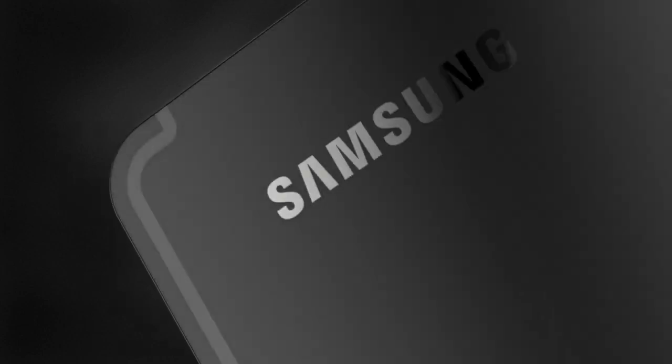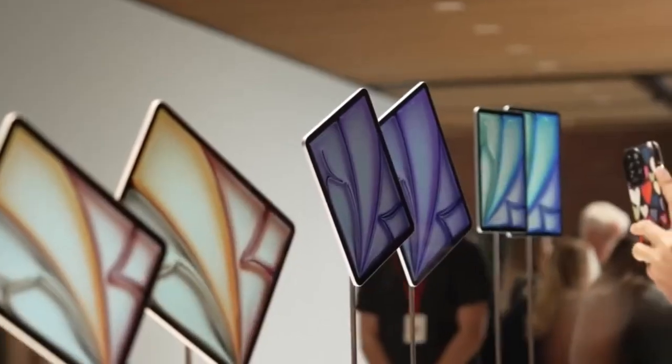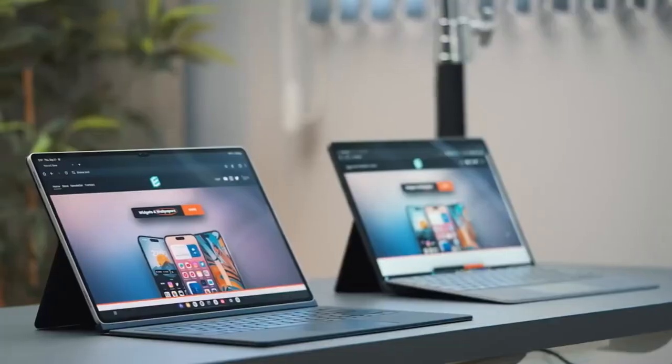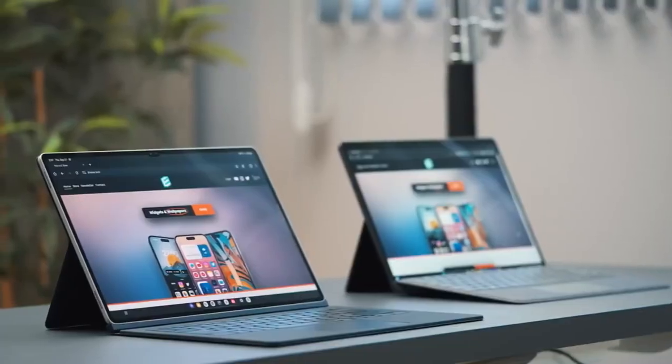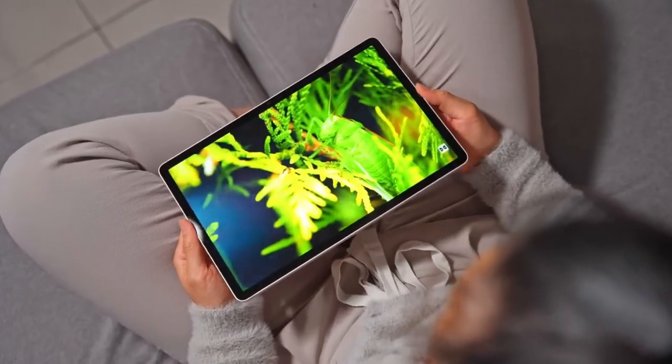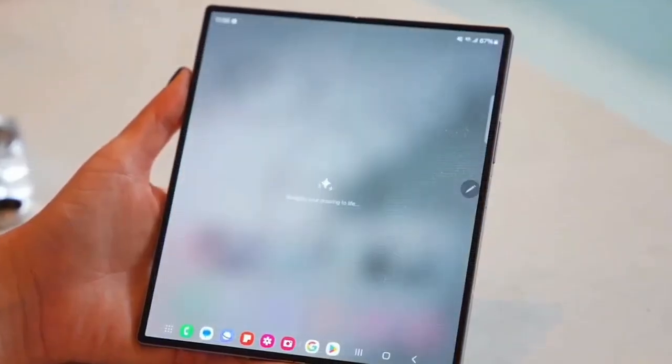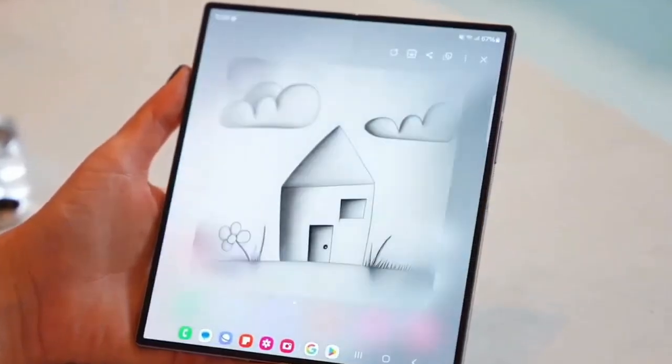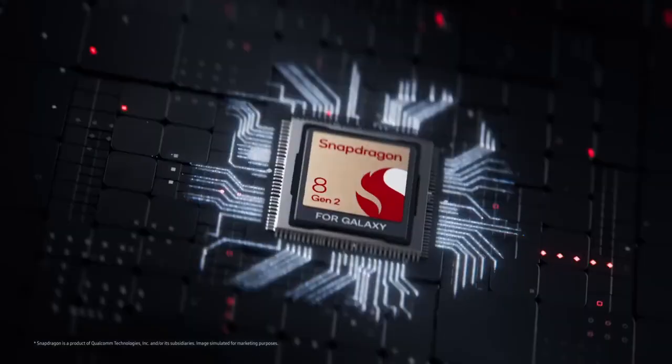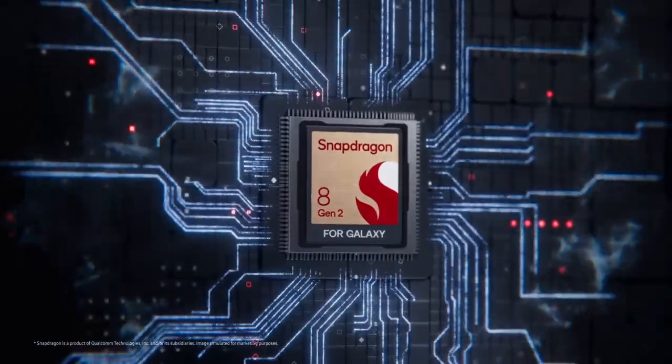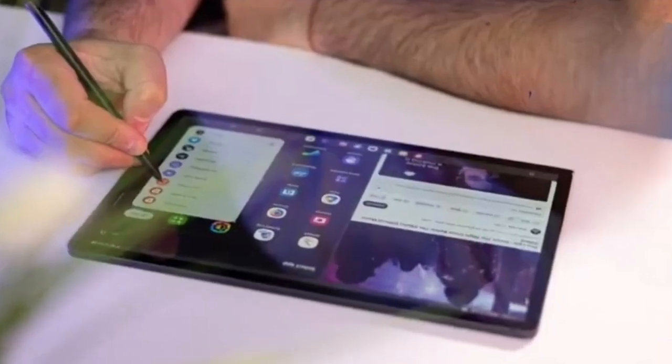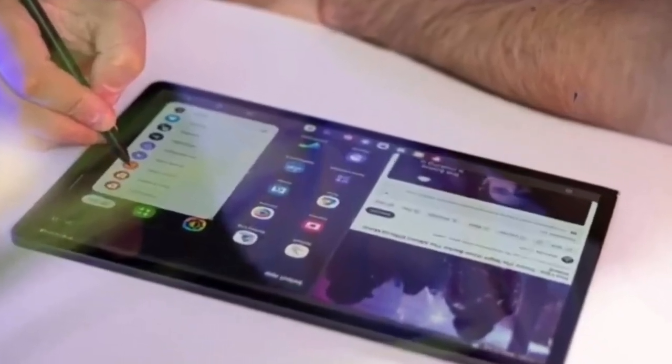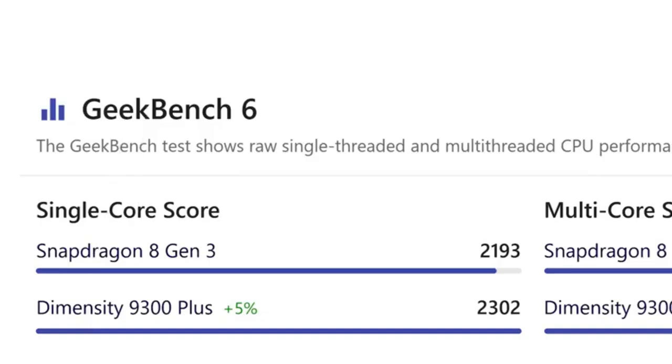A significant shift for Samsung is the introduction of MediaTek's Dimensity 9300 Plus SoC in both the Tab S10 Plus and S10 Ultra, moving away from the usual Snapdragon processors. Benchmark tests have shown promising results for the Dimensity 9300 Plus.